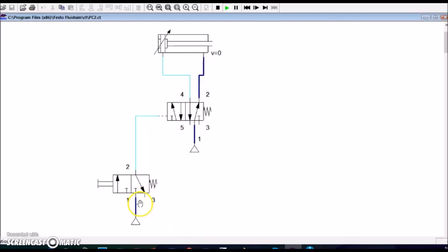In the 3x2 wave valve, the compressed air is blocked in its initial position. That's why it is referred as normally closed.